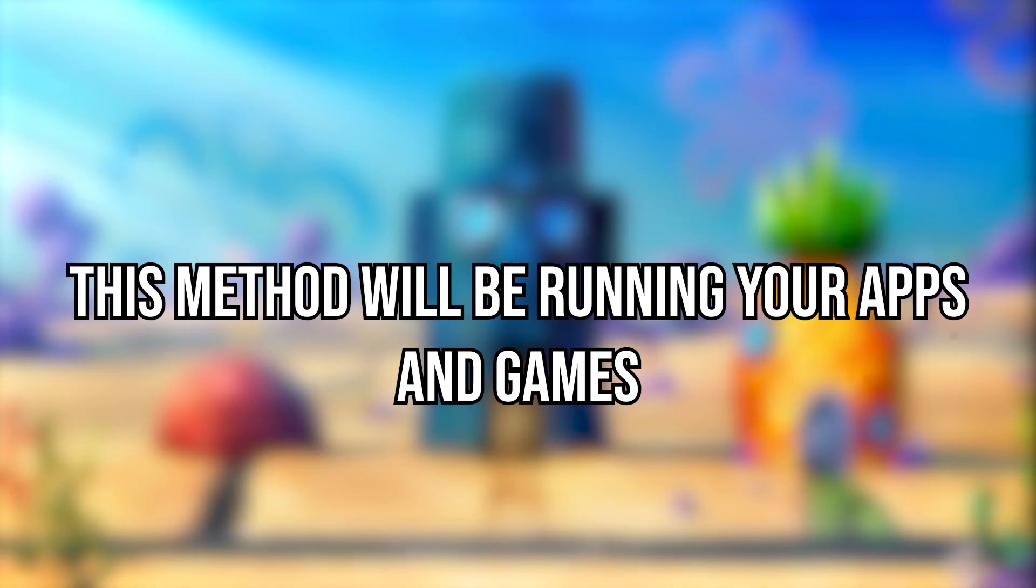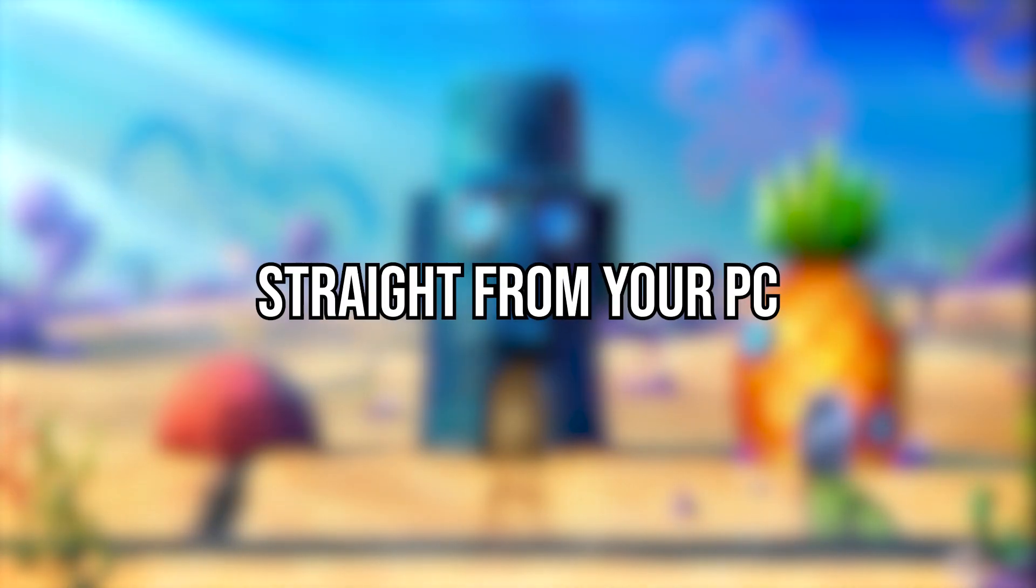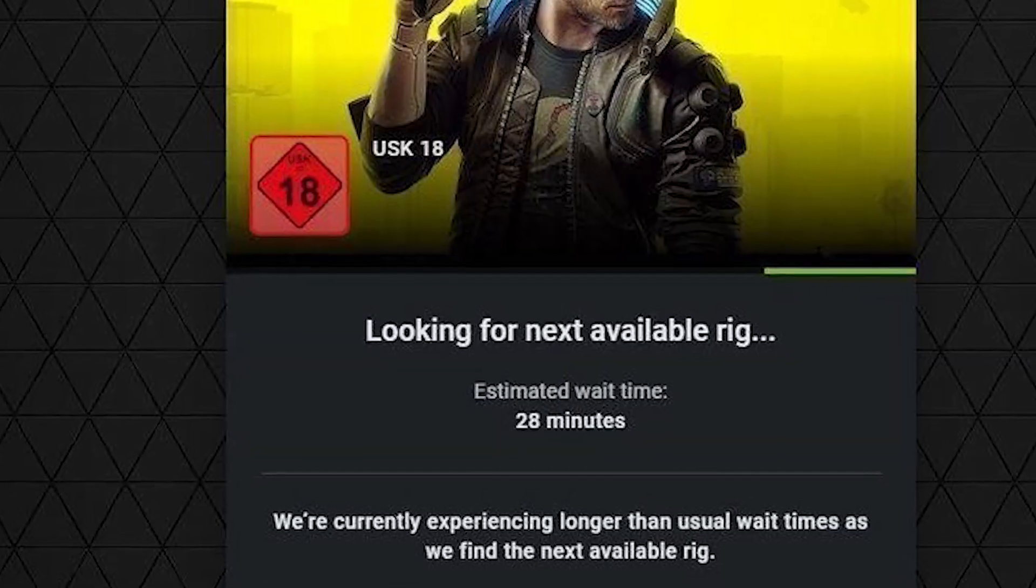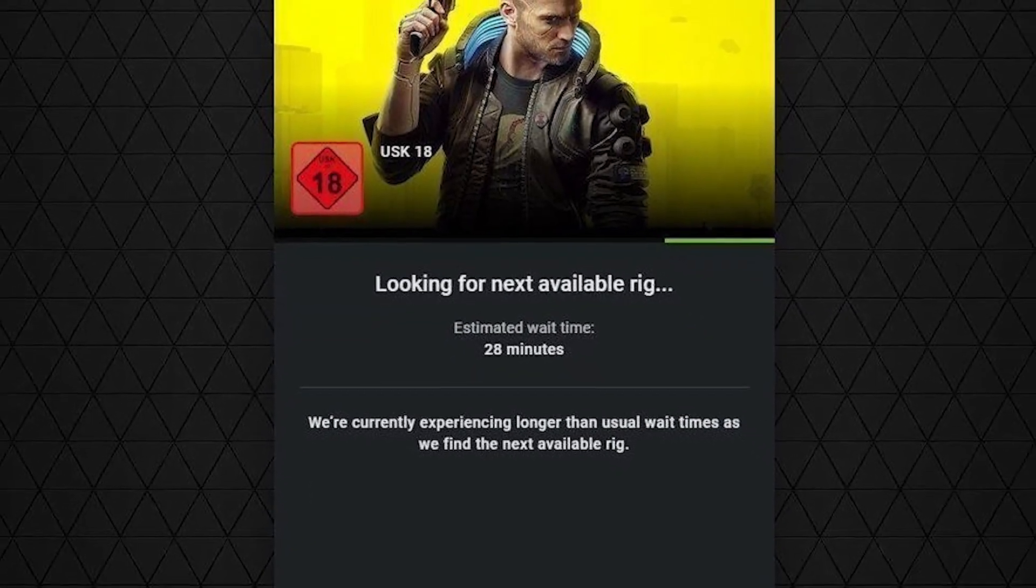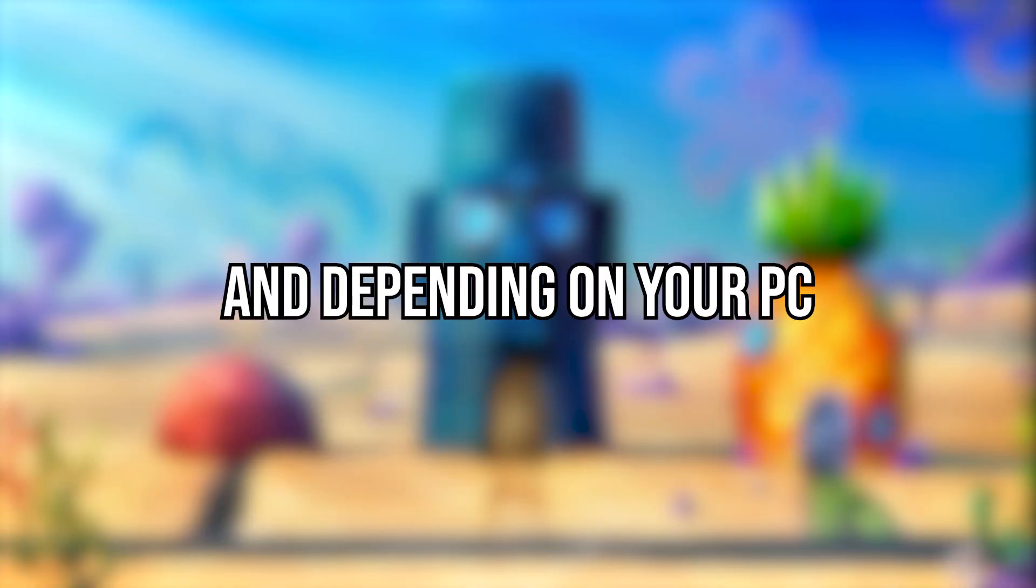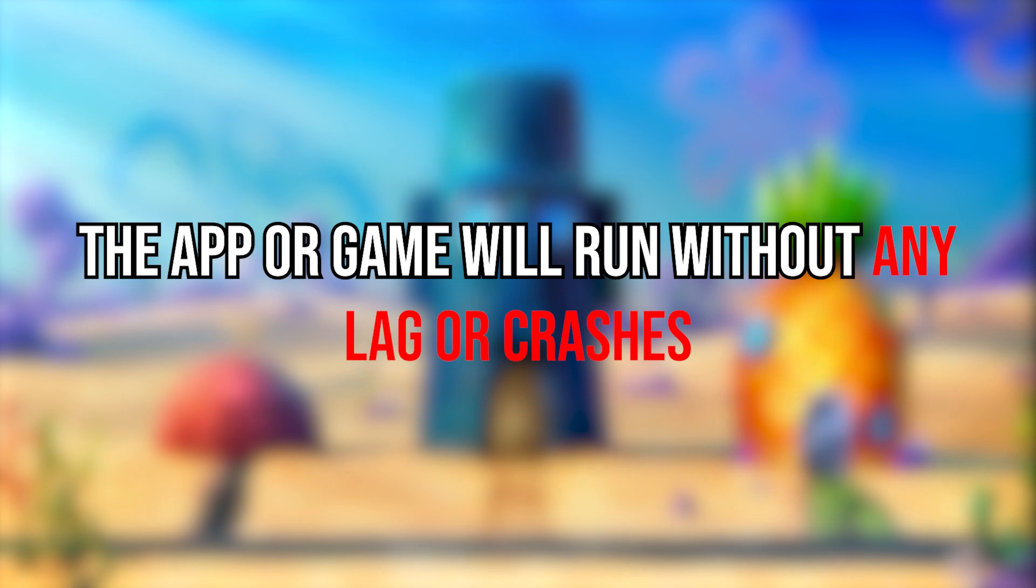From what I know, this method will be running your apps and games straight from your PC, meaning that there are no extreme wait times for opening Android apps. Depending on your PC, the app or game will run without any lag or crashes.